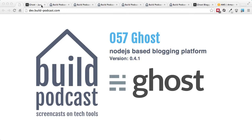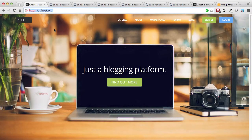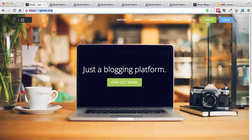Ghost is available either as a web application, which means if we create an account with Ghost we can actually host our blog on ghost.org, or we can download their open source package and install it ourselves. Before we go through the various steps on how to install it, let's go through some of the prerequisites.